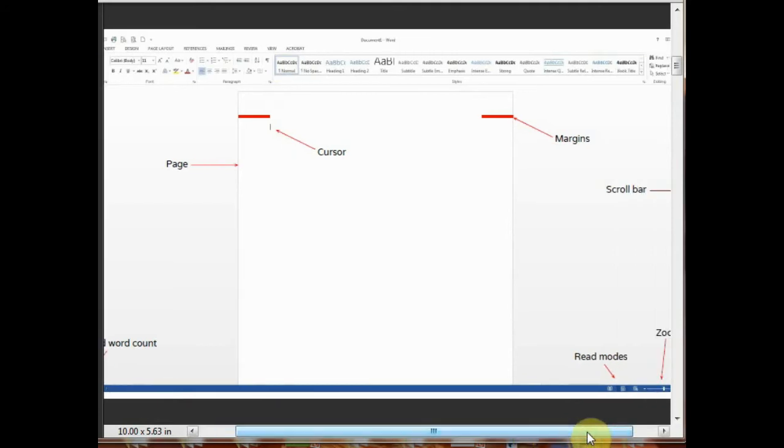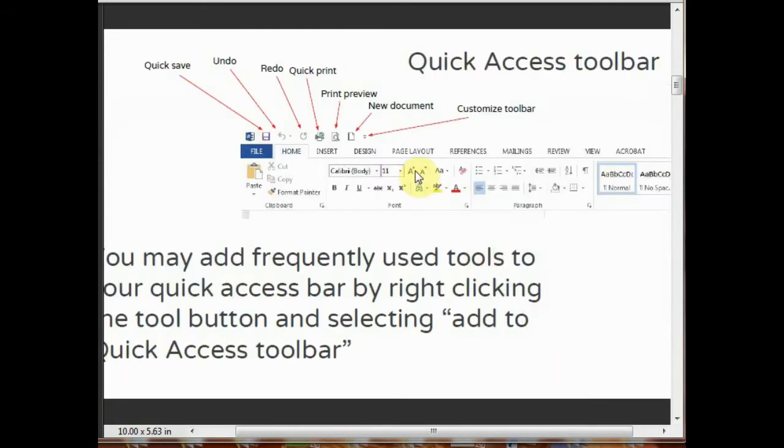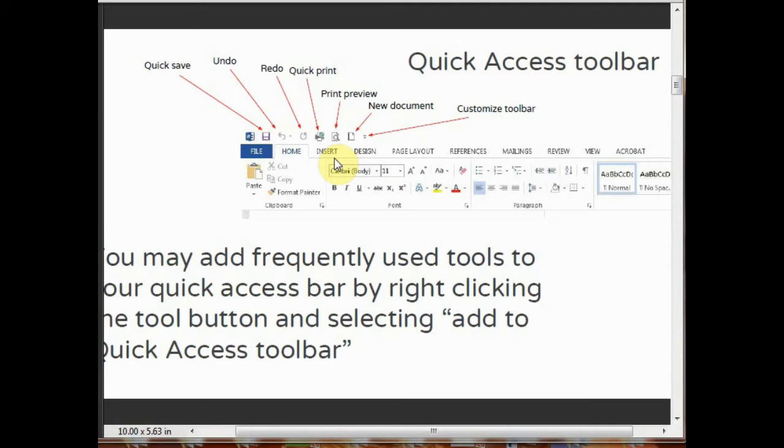By clicking on this read mode, you can read the document. This is a quick access toolbar. By using these tools, you can quickly access the tools of MS Word. There is a quick save. By clicking this quick save, you can save your page. This is the undo button. By clicking on undo, you can undo your text.